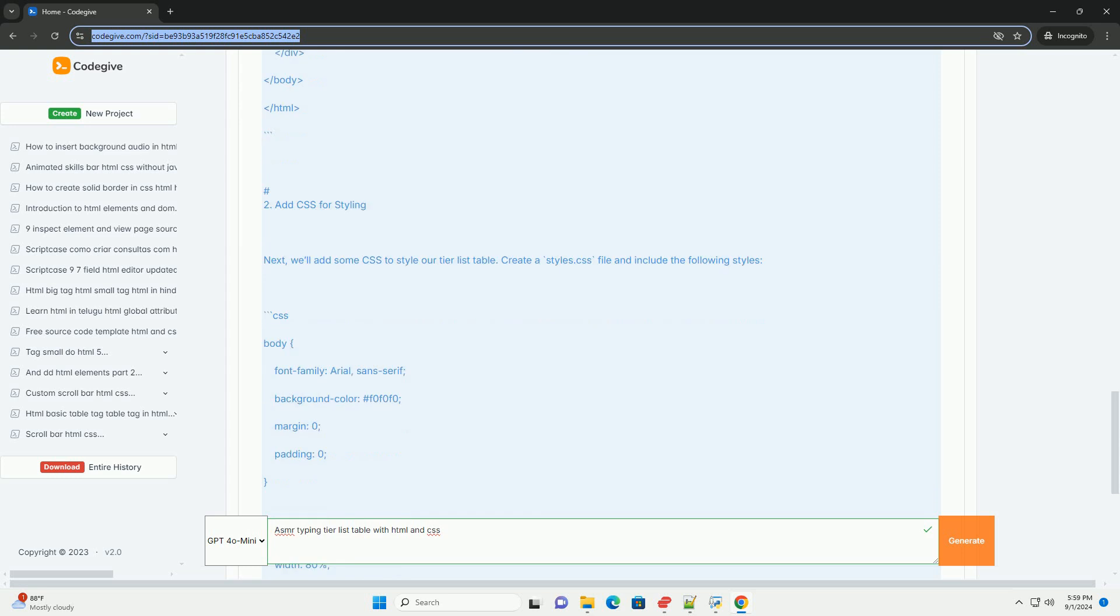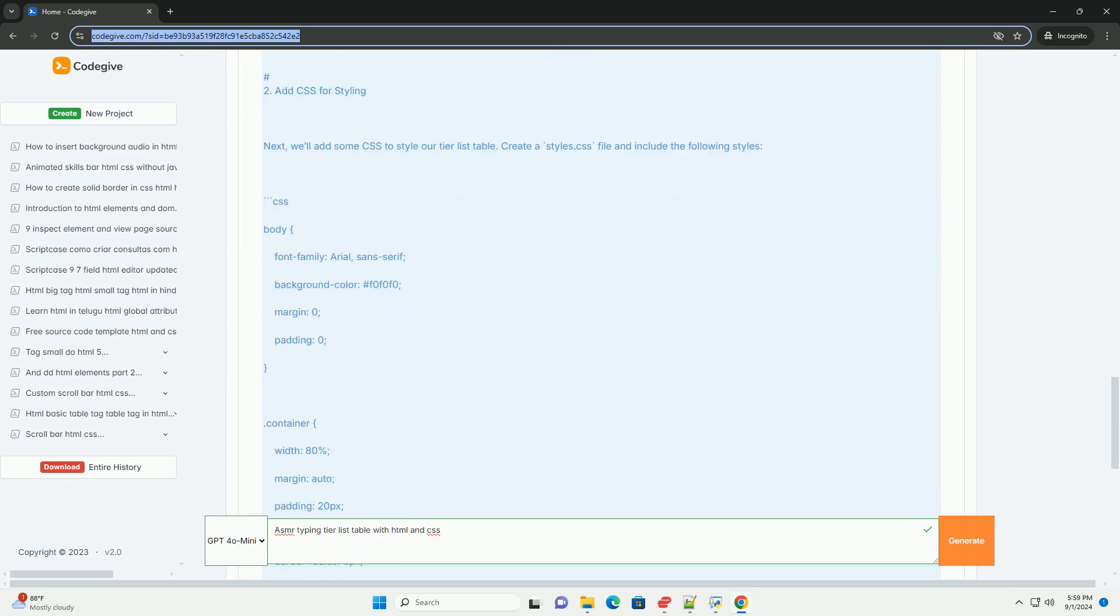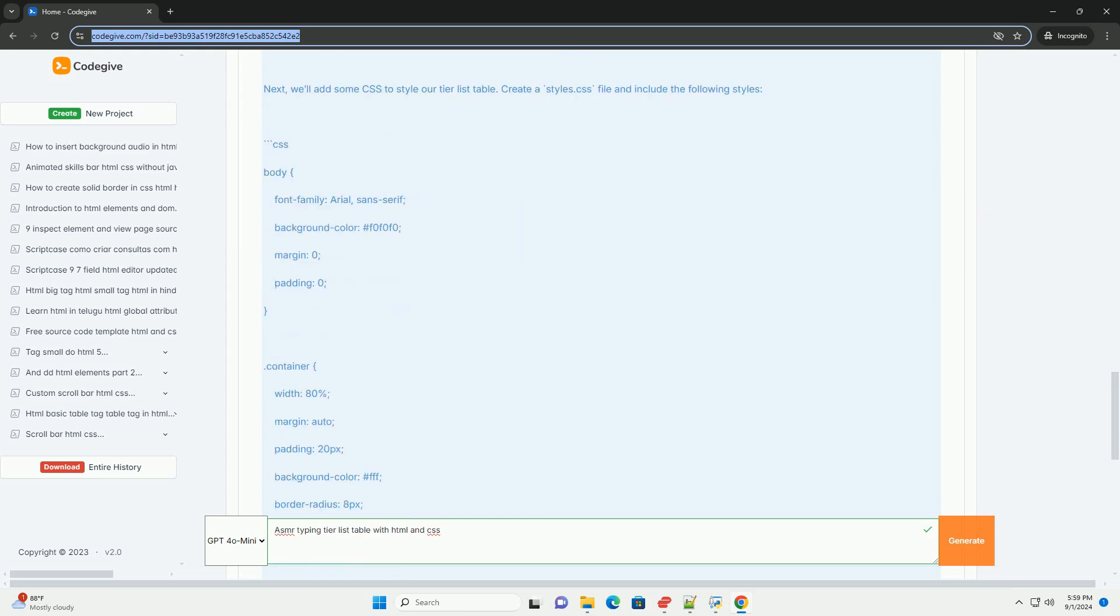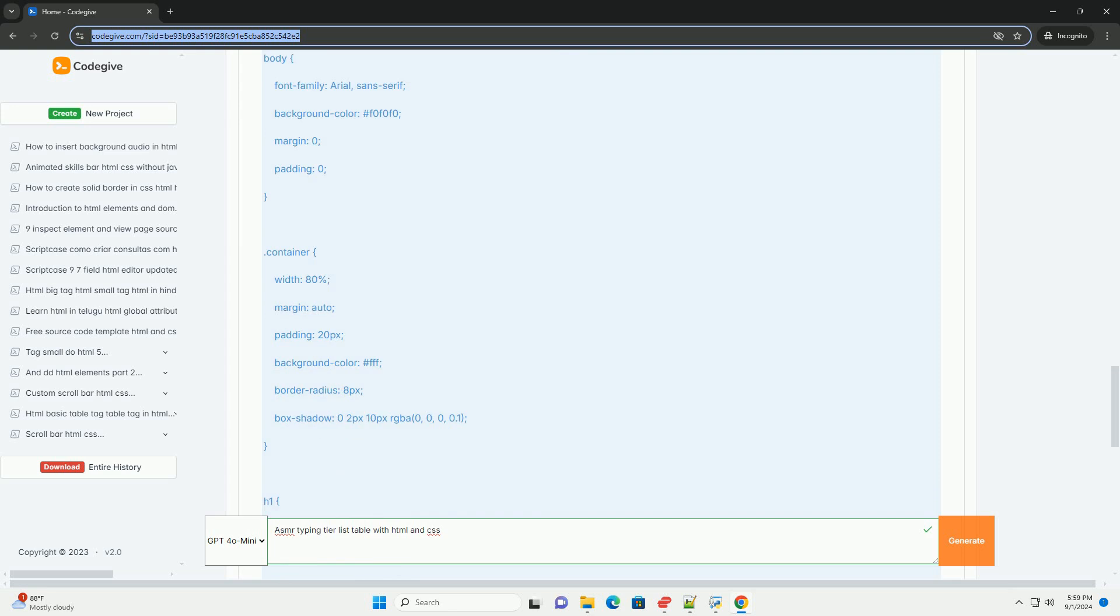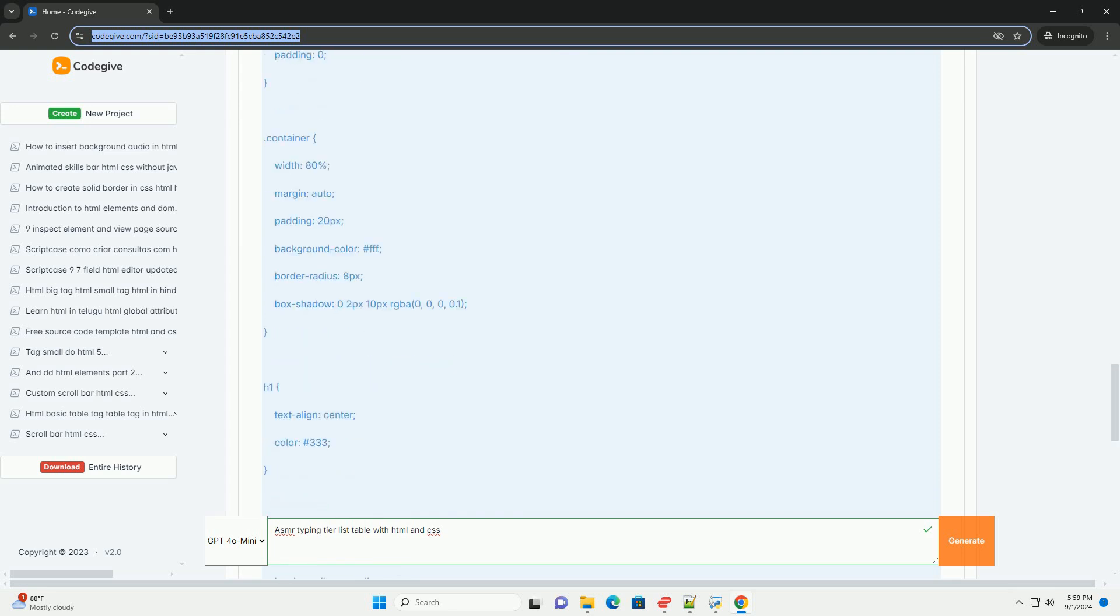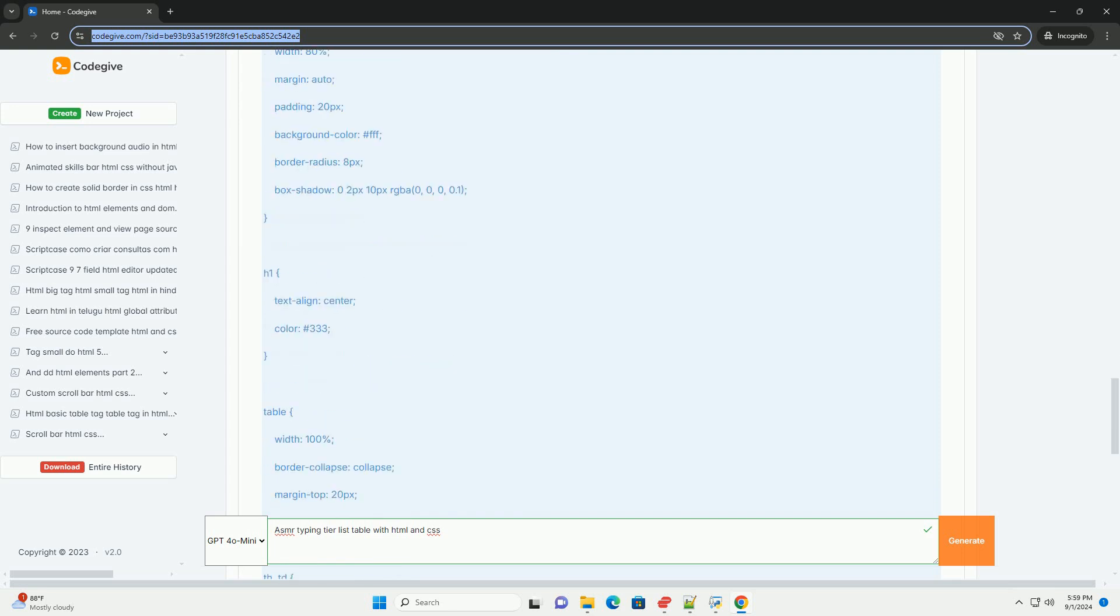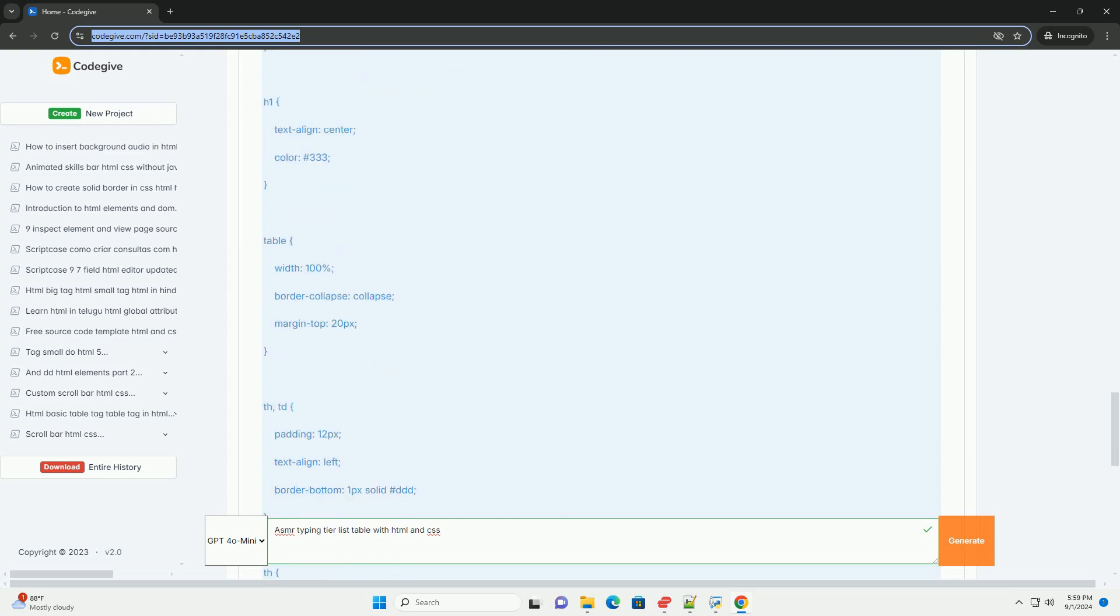This tier list format helps users quickly identify which typing sounds are considered the most relaxing or satisfying. The table can be styled using HTML for structure and CSS for aesthetic appeal.